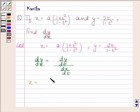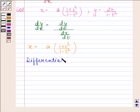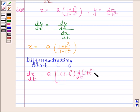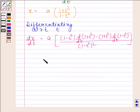Now x is equal to a into (1 plus t square) by (1 minus t square). Differentiating this equation with respect to t, we get dx by dt equals a into: (1 minus t square) into derivative of (1 plus t square), minus (1 plus t square) into derivative of (1 minus t square), divided by (1 minus t square) whole square.